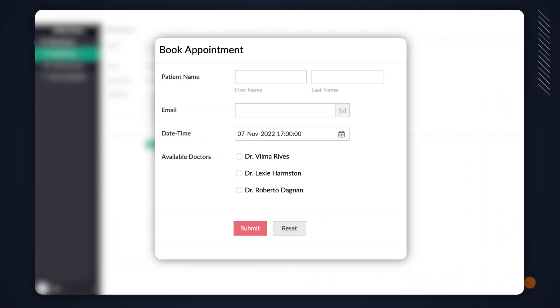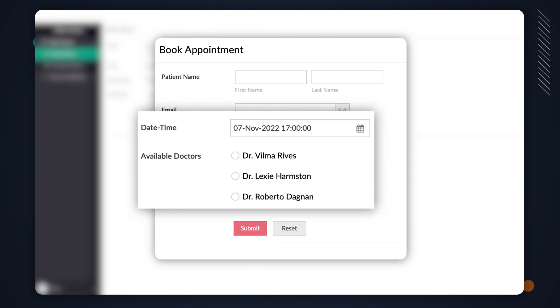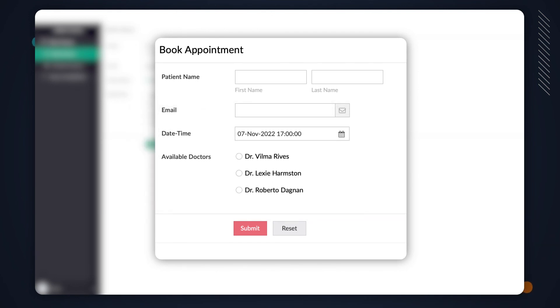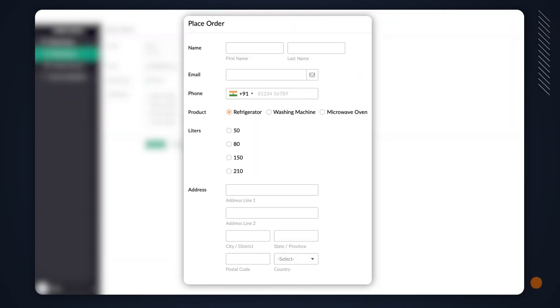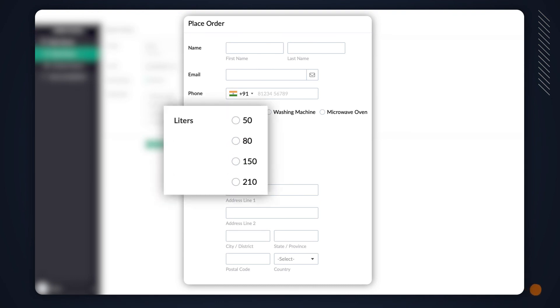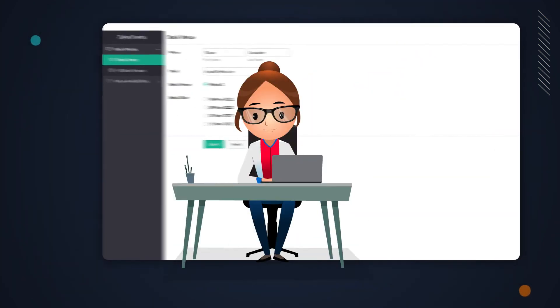This logic could be used for scenarios like booking an appointment with the doctor to show only the list of doctors available on the select time, placing an order in an order management app to display only the available inventory, and a lot more.